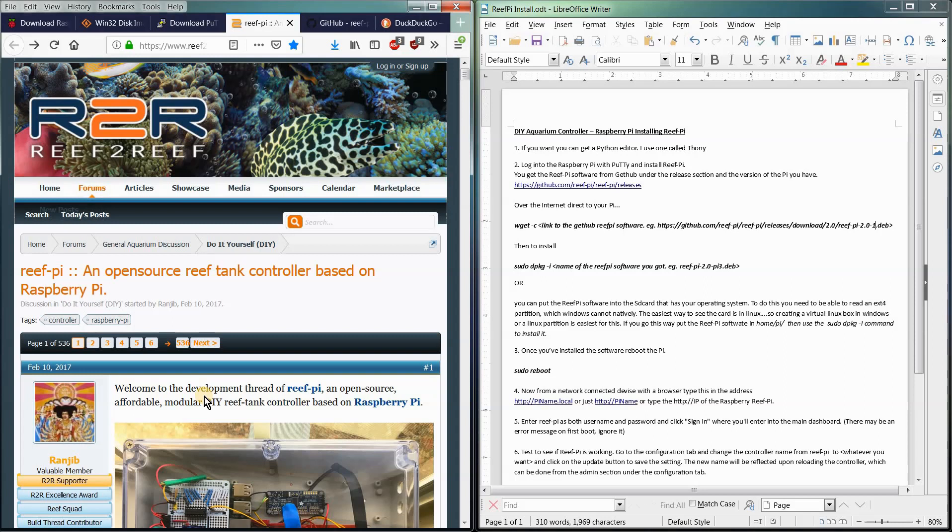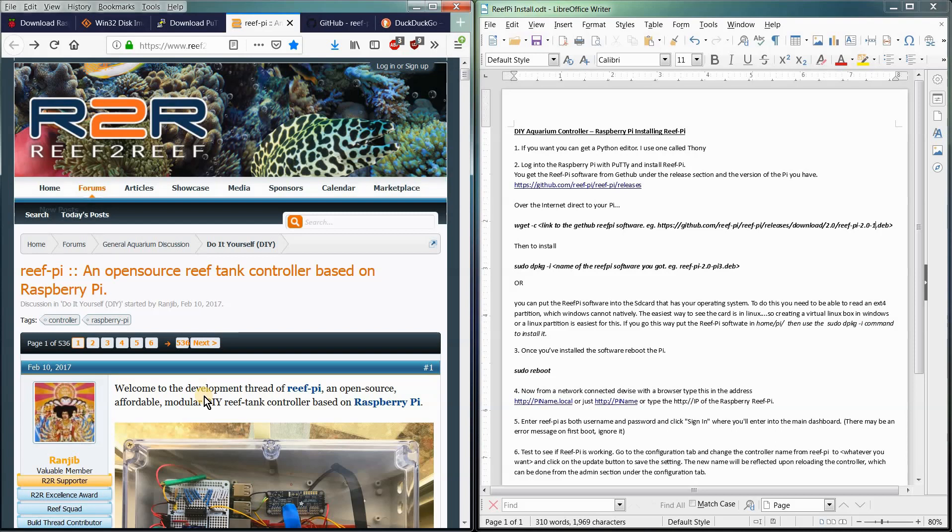But to get this onto our Pi, we've got to do a couple things. You can put it on there directly if you've got the ability to read the Raspberry Pi SD card Linux partition, which is an ext4 file system. Windows cannot see those files natively. You'll have to either install a virtual Linux box or a dual boot system or some kind of way to put the Reef Pi software on the Raspberry Pi in the Linux section of the card.